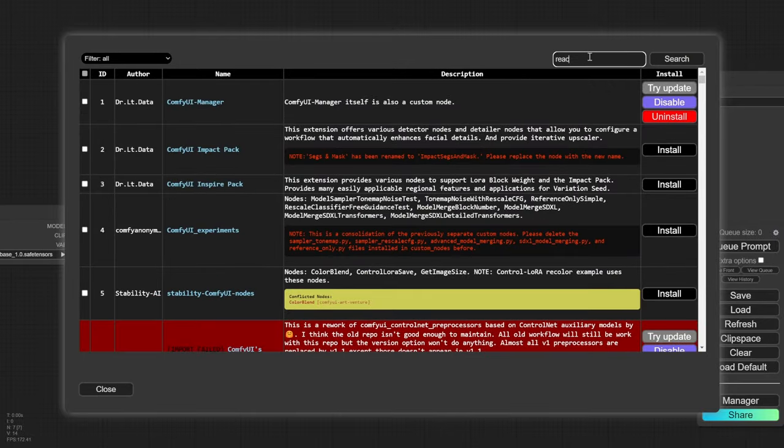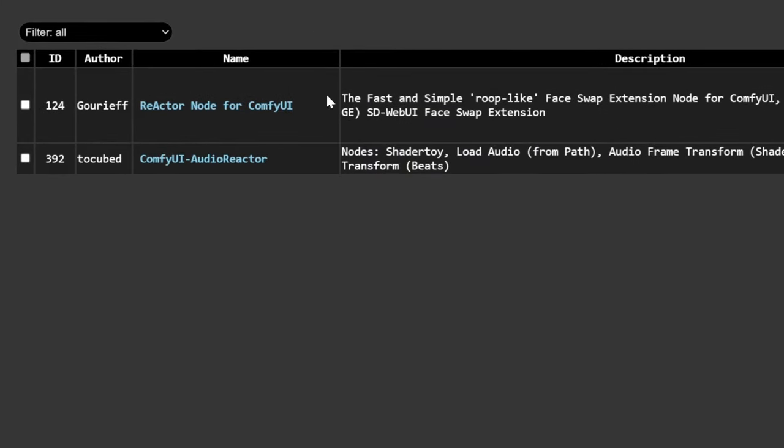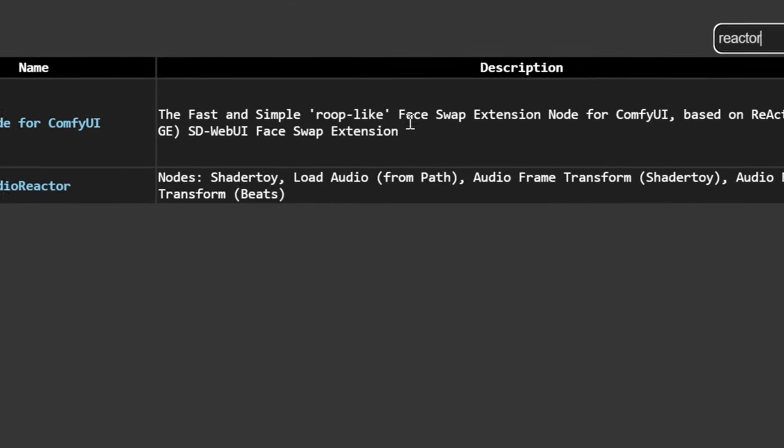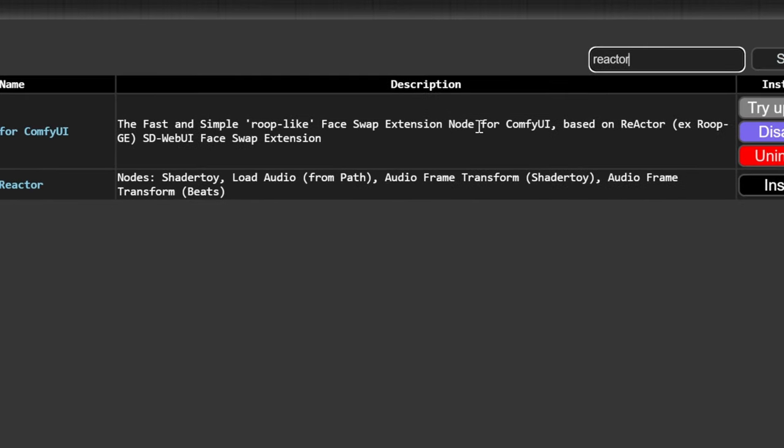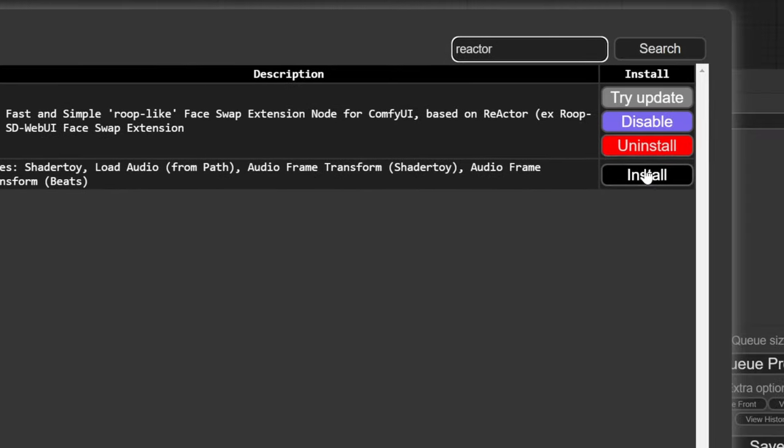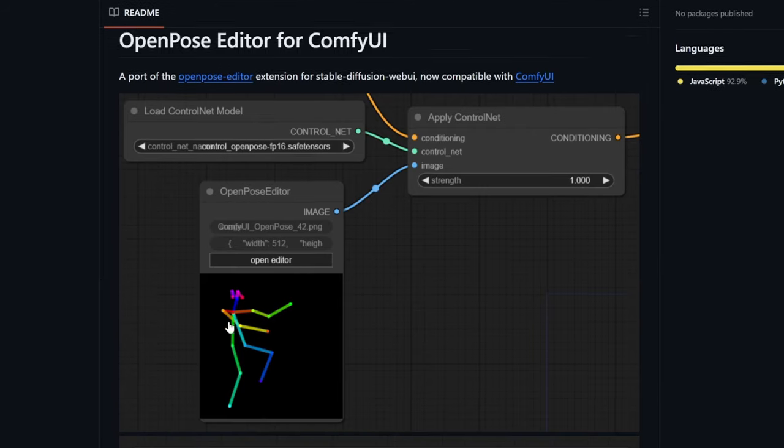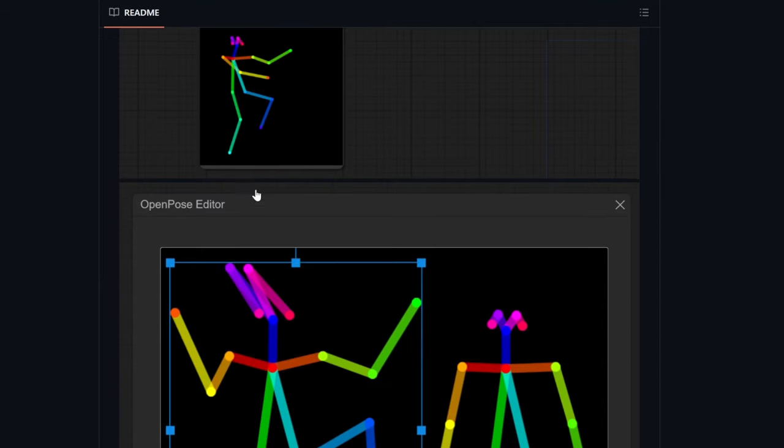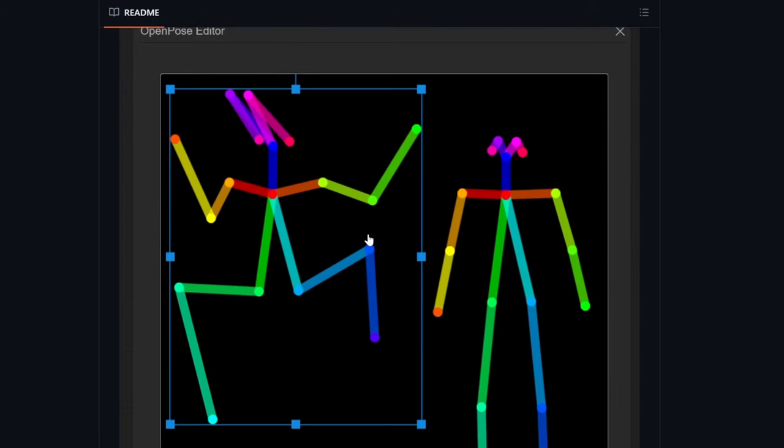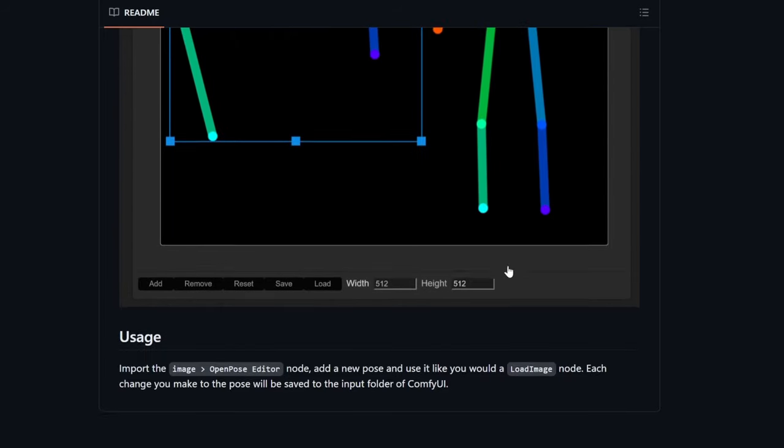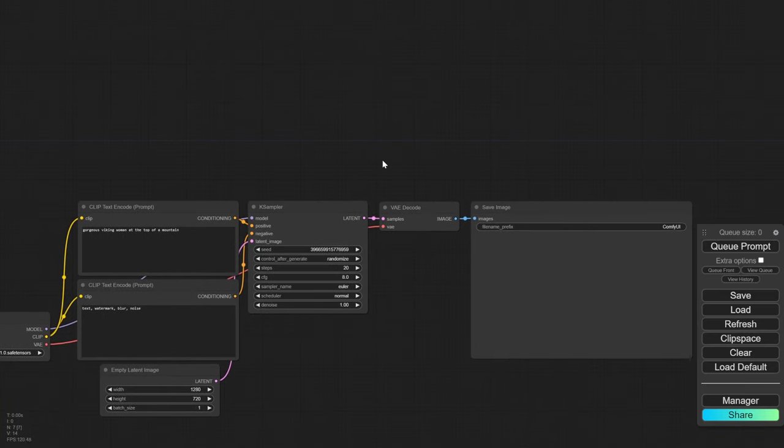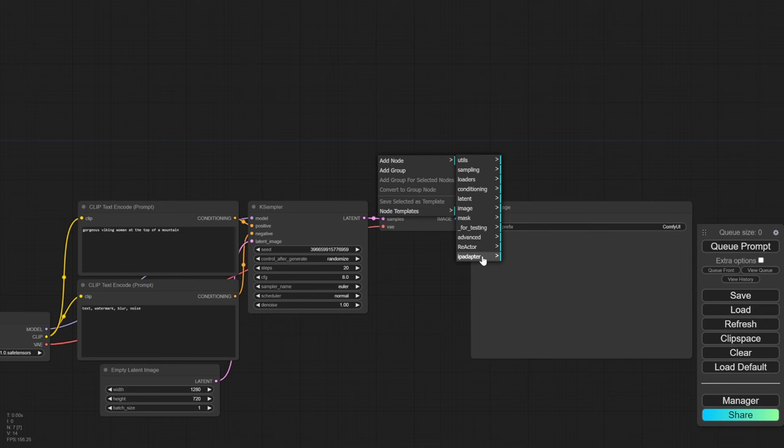For example, if I search reactor, this is a node that I was playing with yesterday, the fast and simple roop-like face swap extension node. So you can just click on install here, then we can search for open pose where you can apply a pose of a character, and then you'll actually render out that pose for the character. Once they're installed, you can now right click, add node, and you have your new nodes you downloaded here.